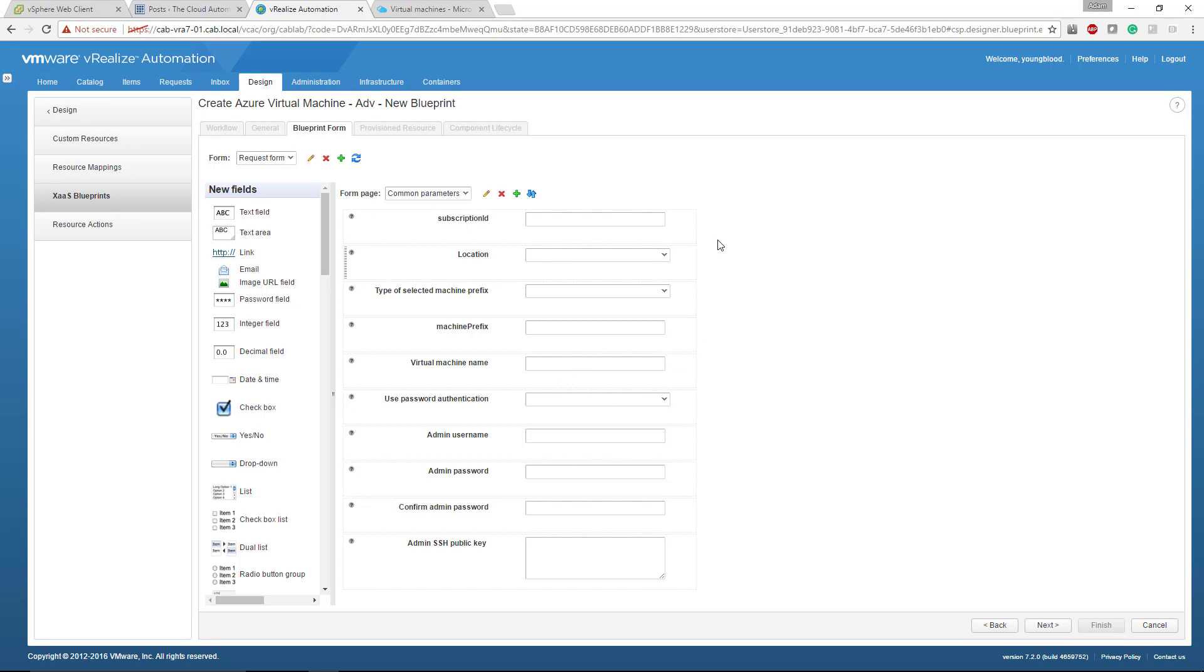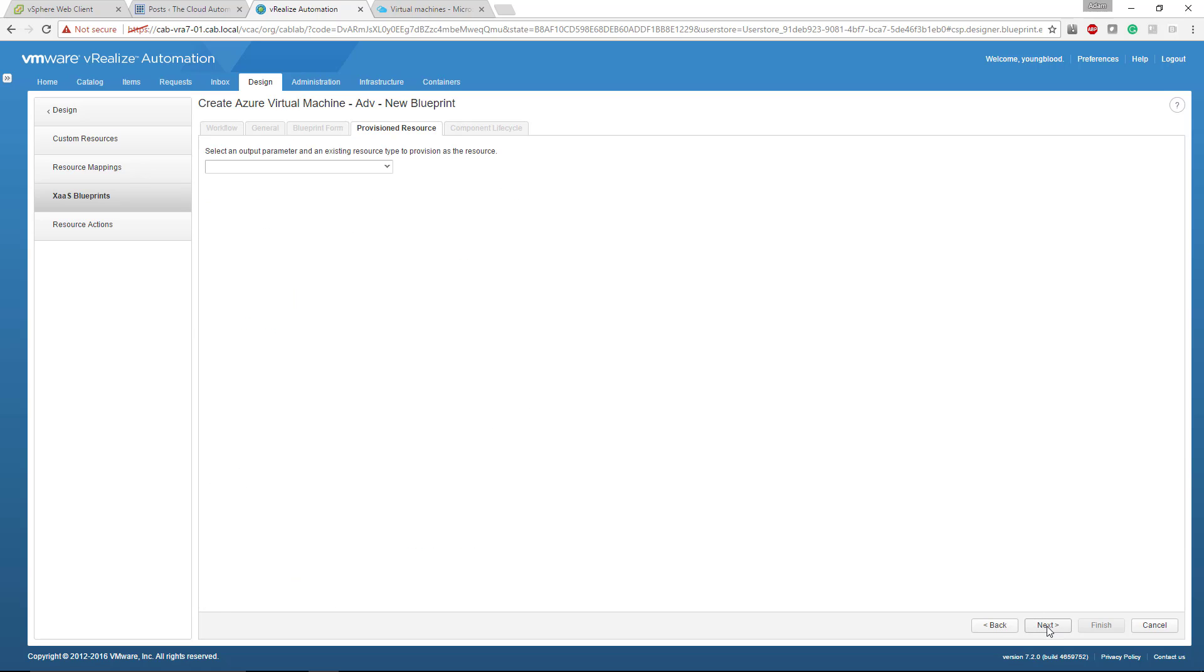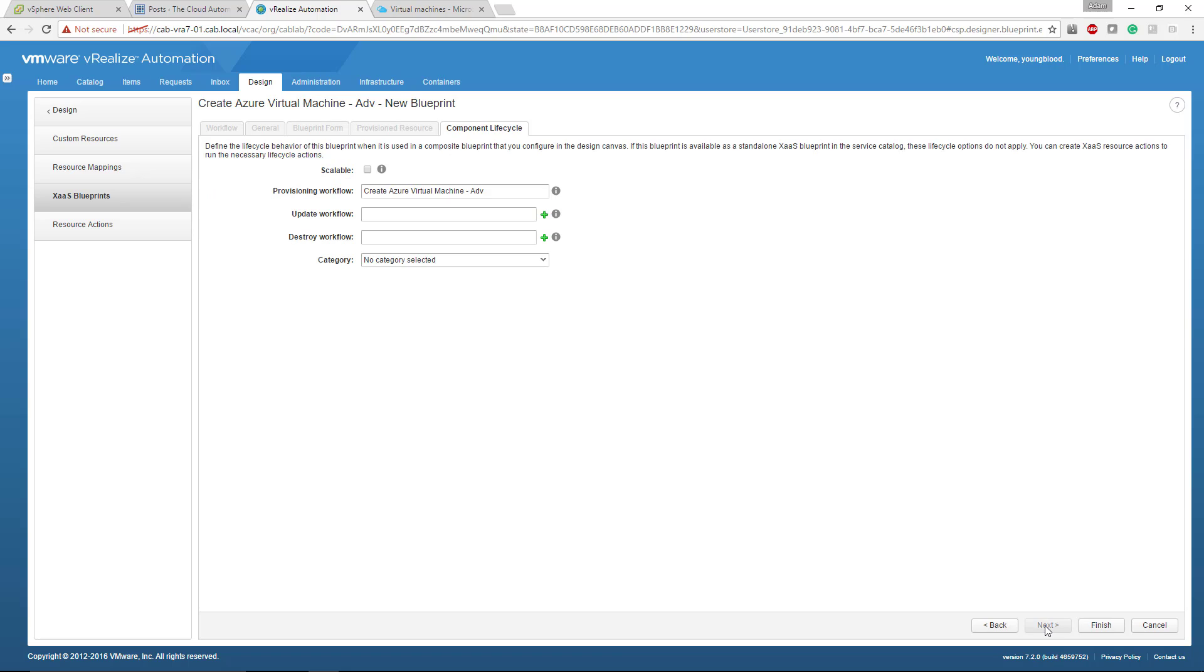You can leave all of this stock out of the box, how it is. We can customize this later. Click next. You're going to want to click under the provision resource, click the virtual machine, Azure virtual machine, click next.